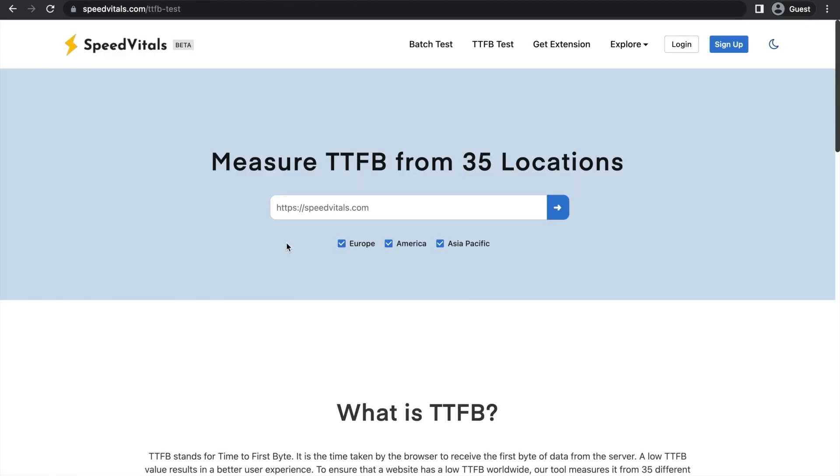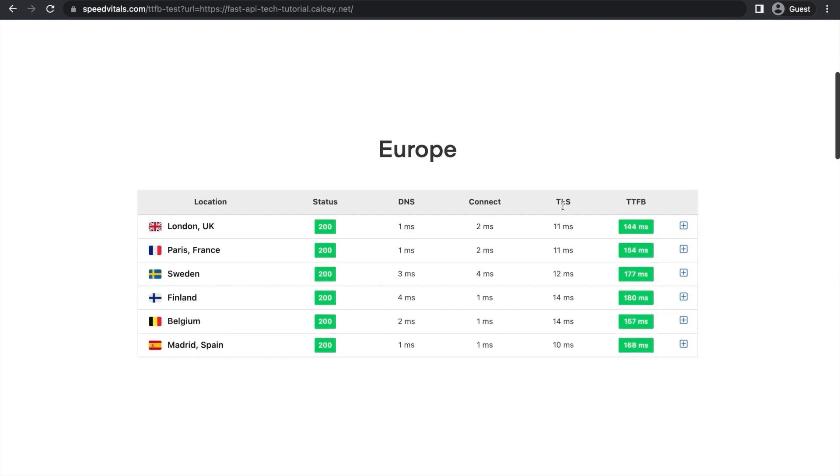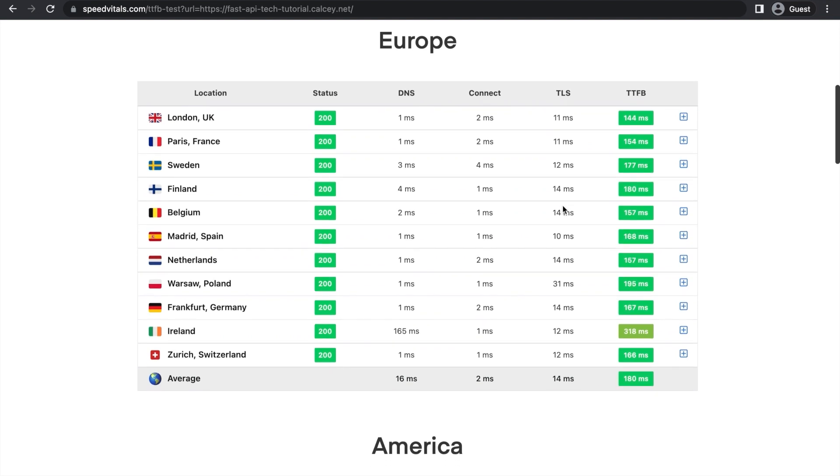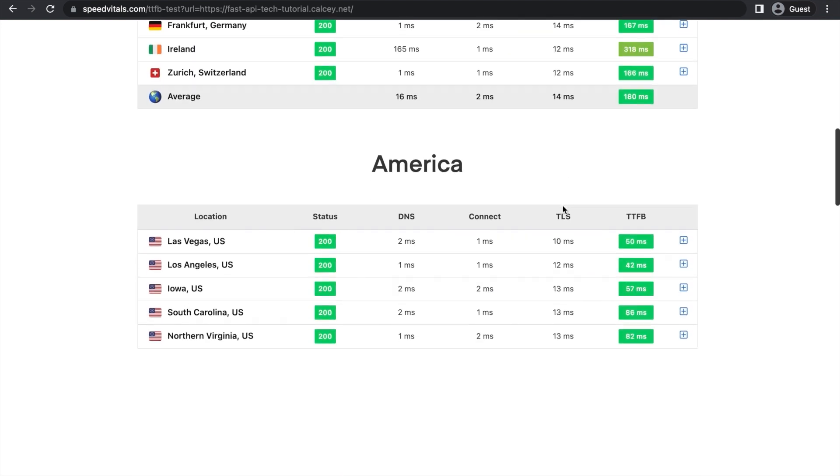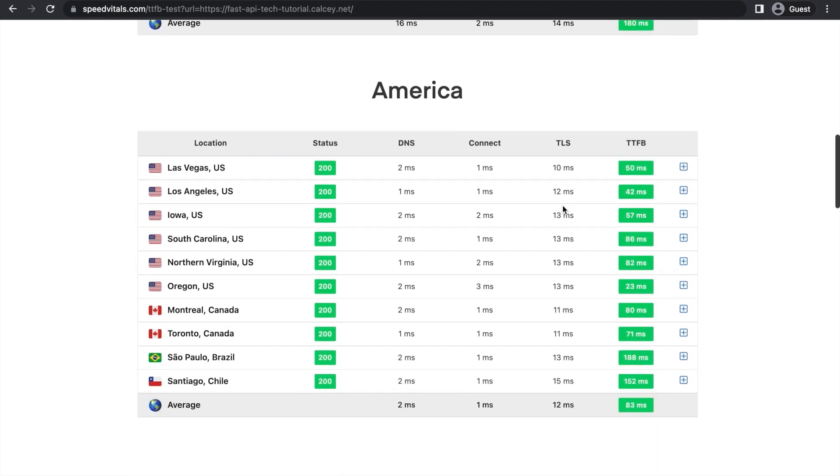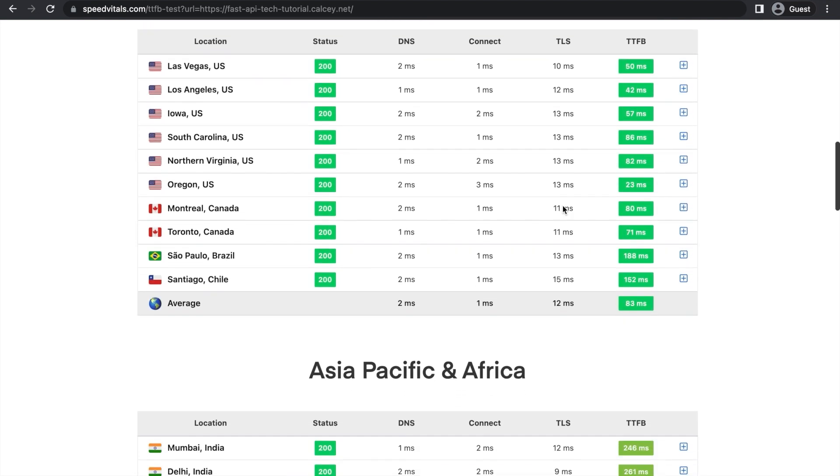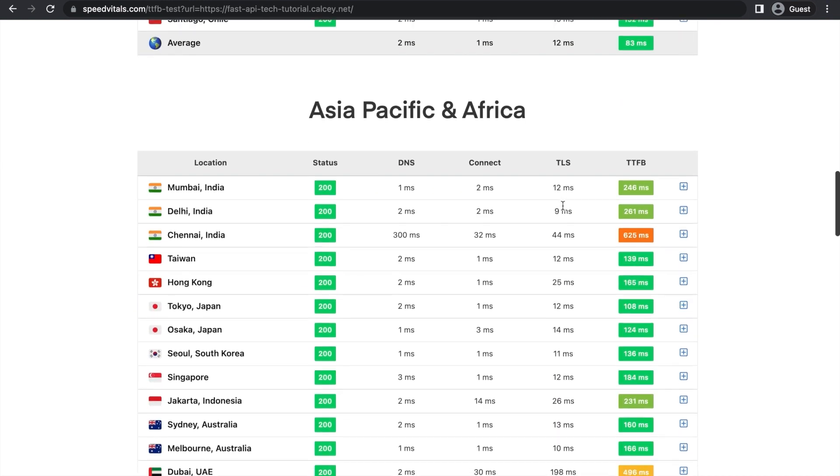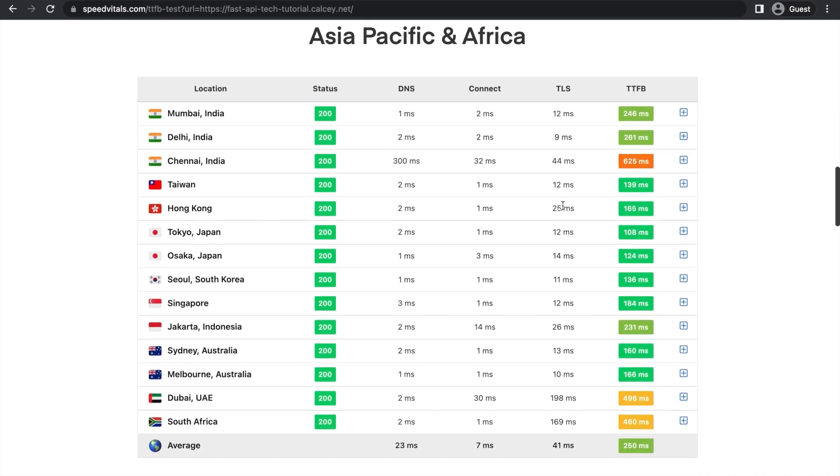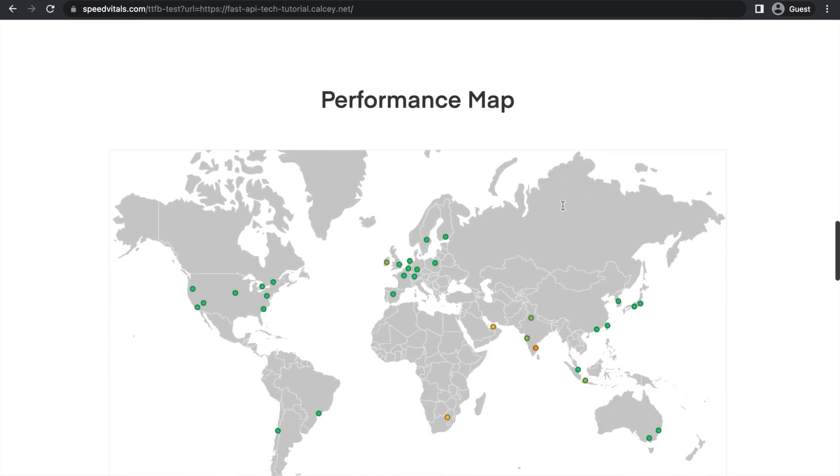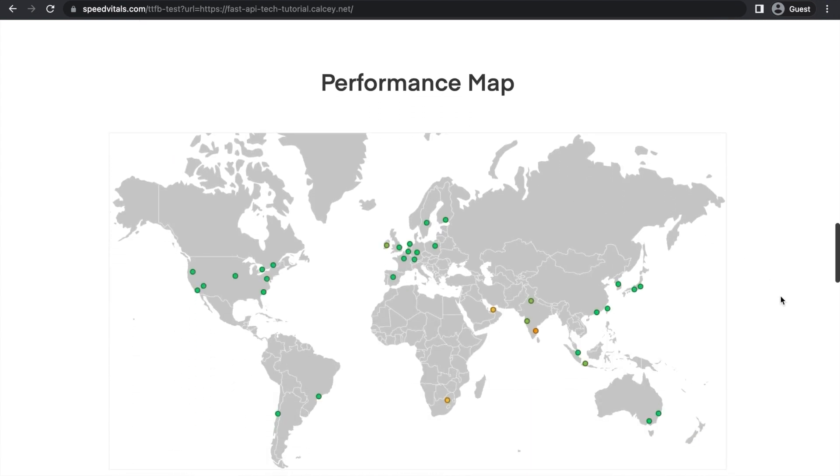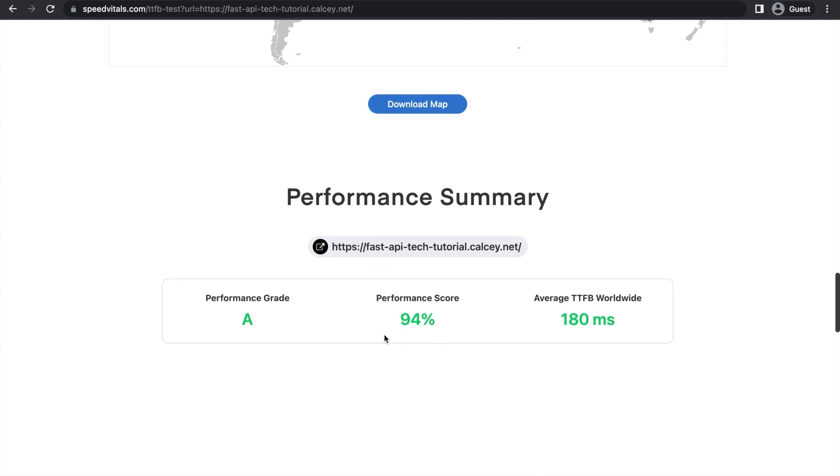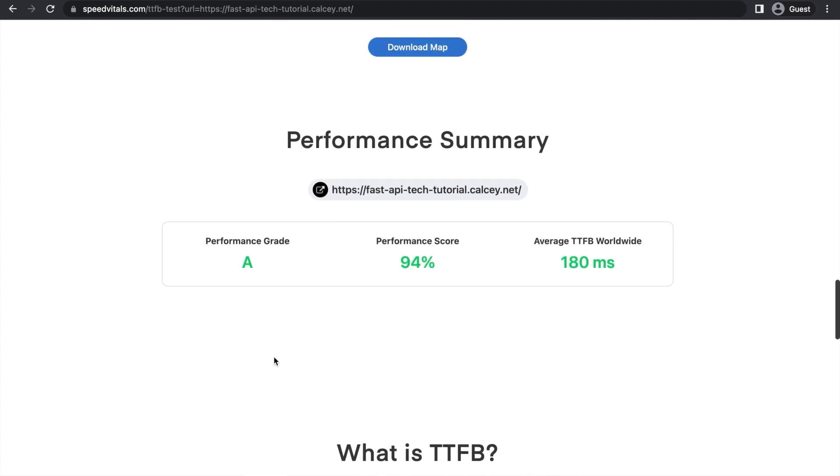So here's Speed Vitals again. Let's just paste in our domain and go in. Let's take a look at the new data. See how much the load balancer has changed it. And immediately, everything in Europe seems to be green. It's already good. In America, it's all green. Asia, mostly green. A couple yellows and limes, but much more improved. Performance map looks much better. And if we go down, there's our performance. 94% and average of 180 worldwide. That's a great improvement.